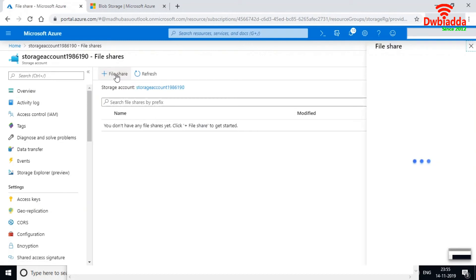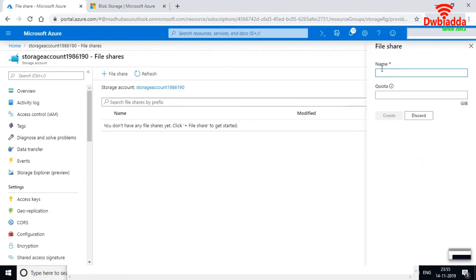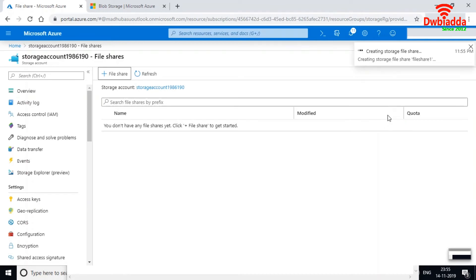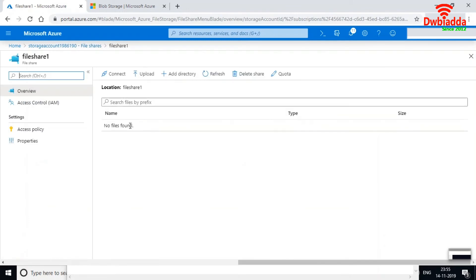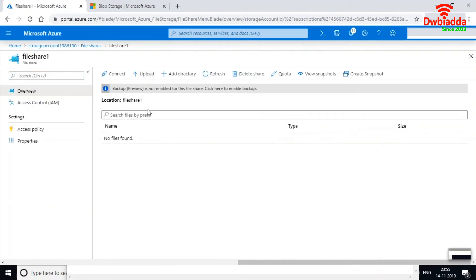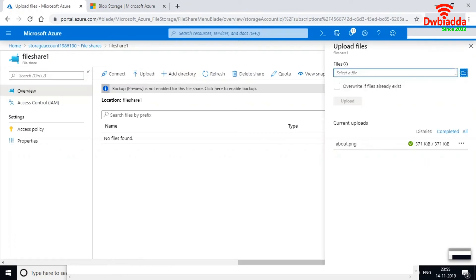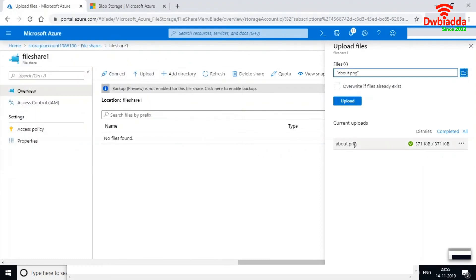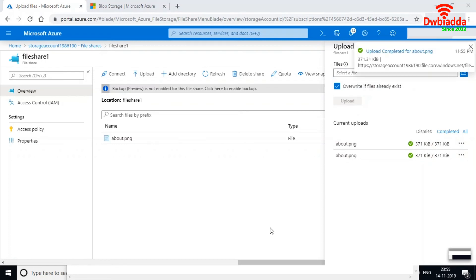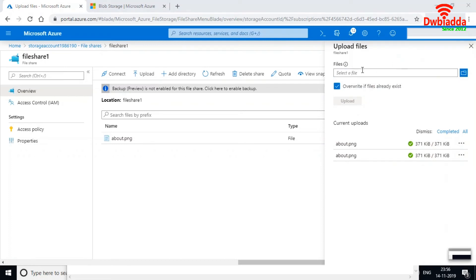Let me create a new file share and name it 'fileshare1'. I'll set the quota limit — the storage limit — to 5 GB and create it. The file share has been created successfully. I'll now upload the same image into this file share as well, and confirm it's been successfully uploaded.